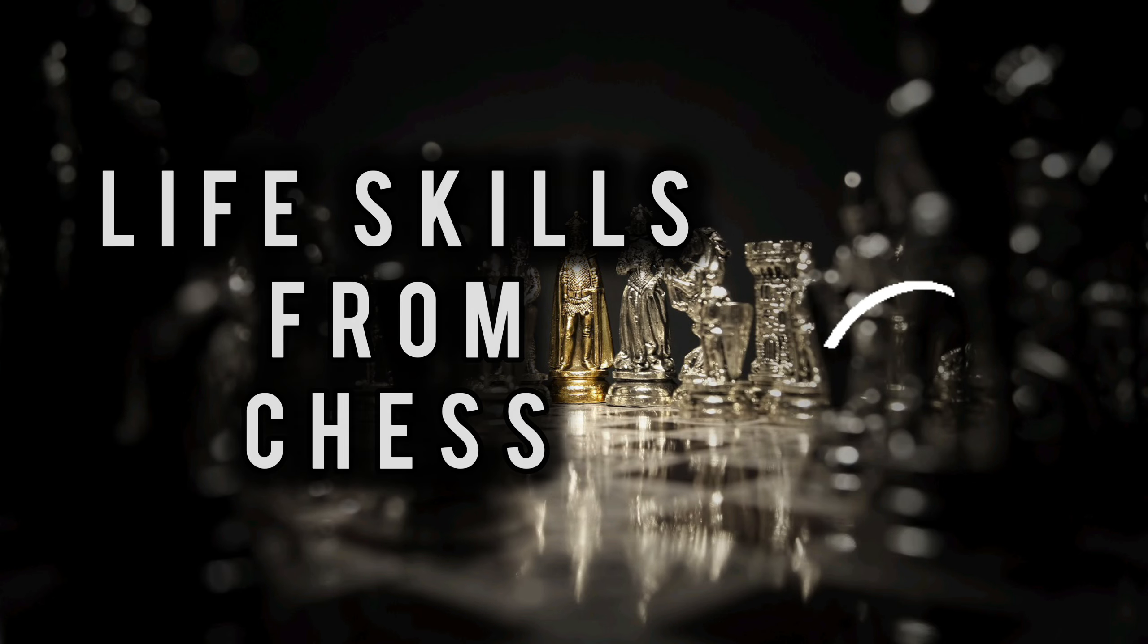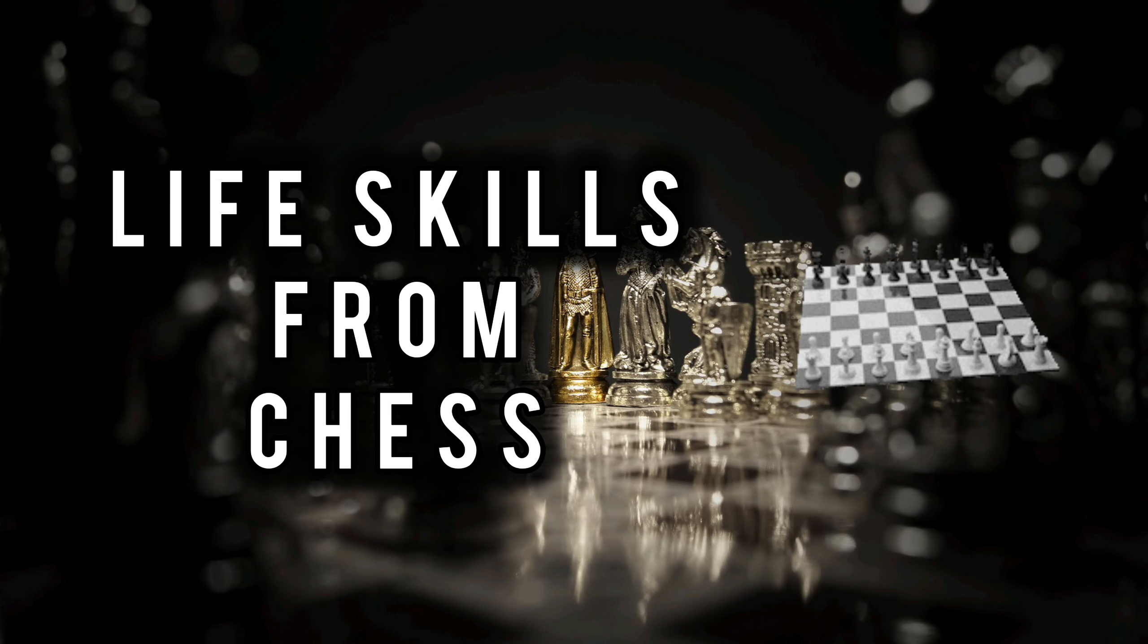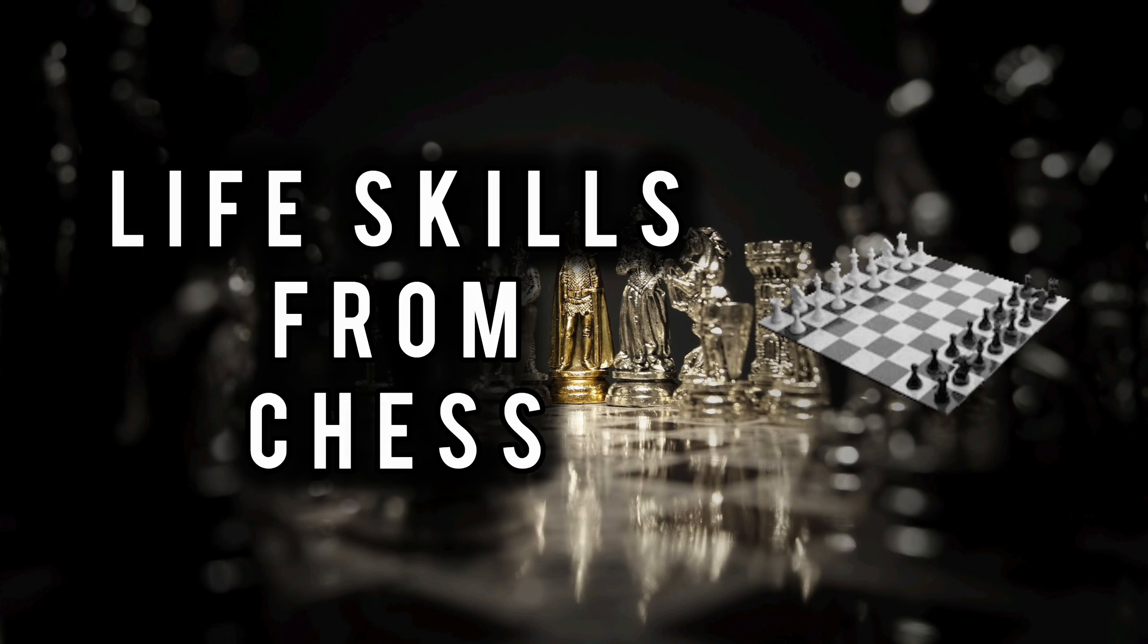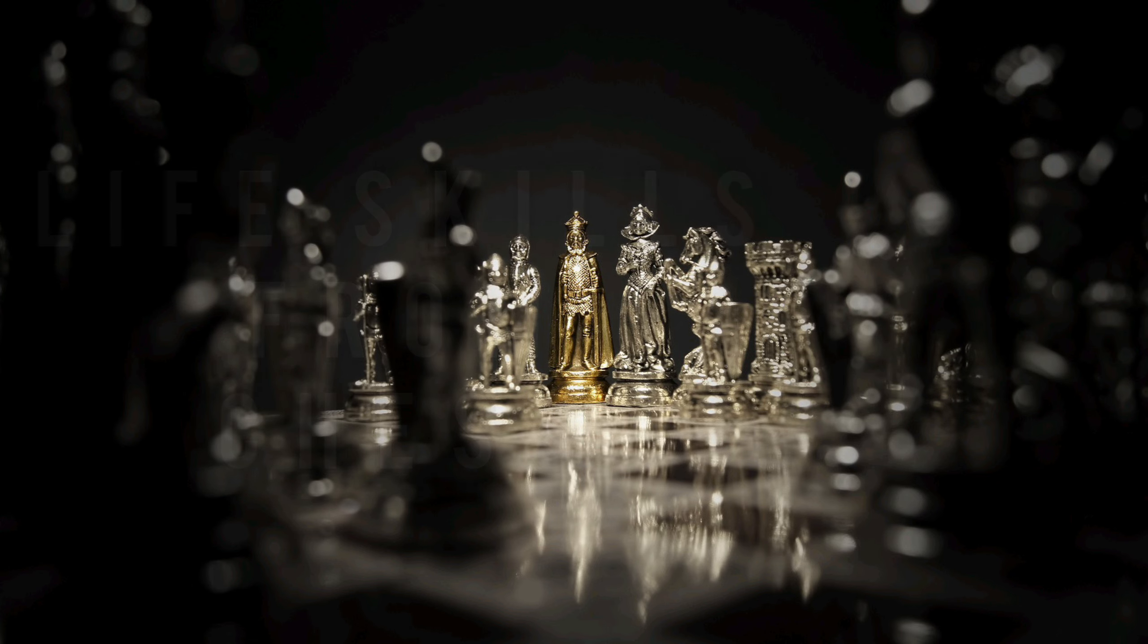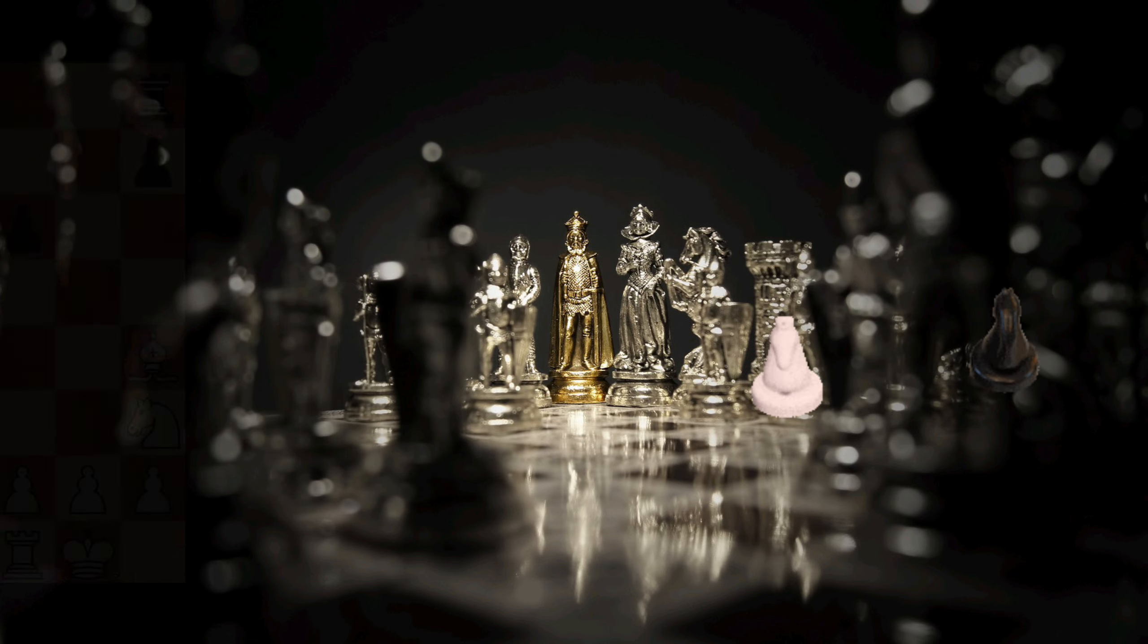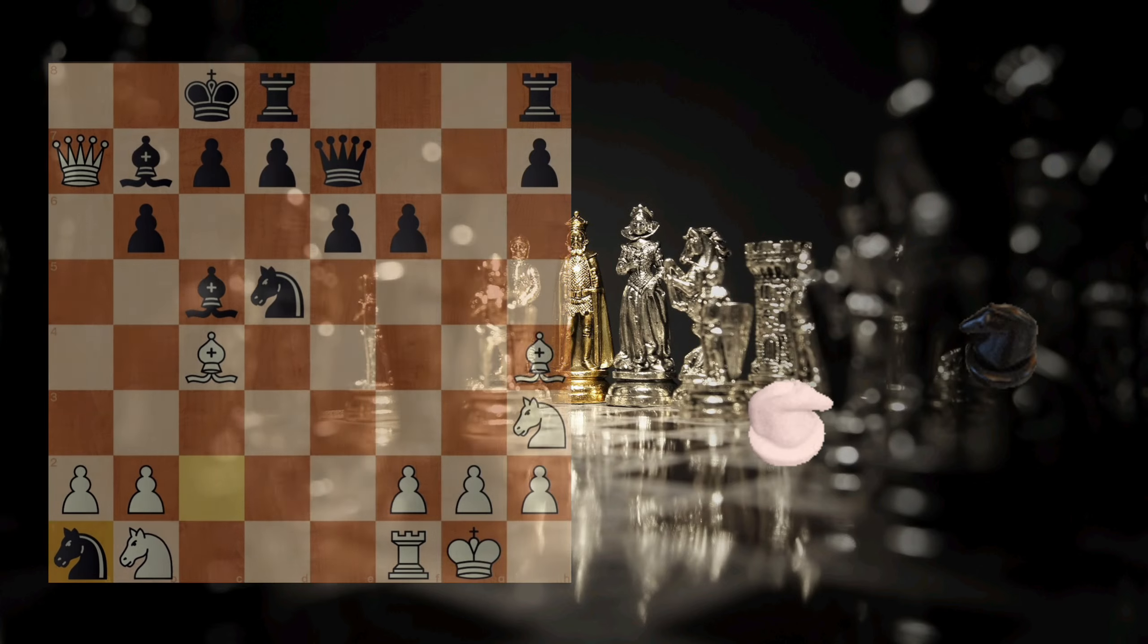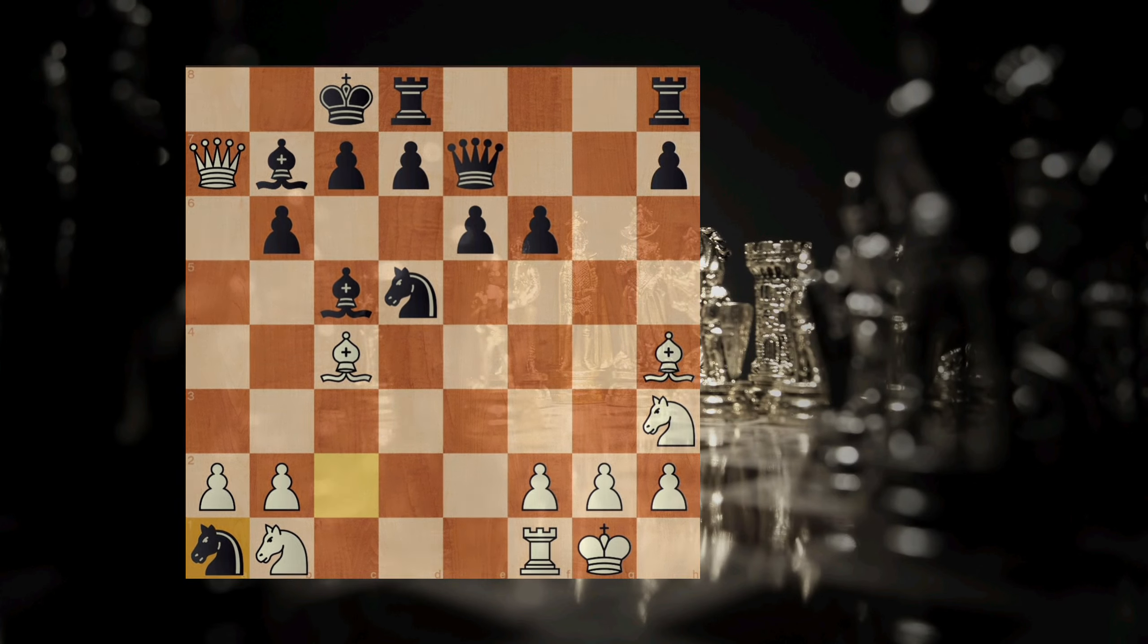Hey there! Have you ever wondered what it is like to relate chess with your life? Well, this video explains the life lessons or skills that can be learned and applied in our daily life. Let's get started.